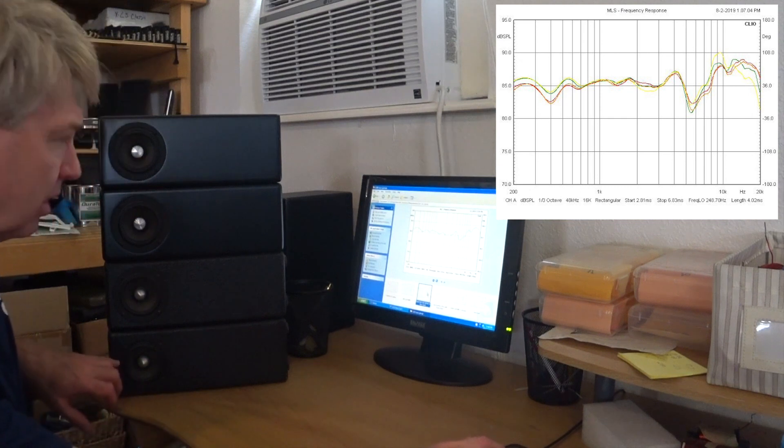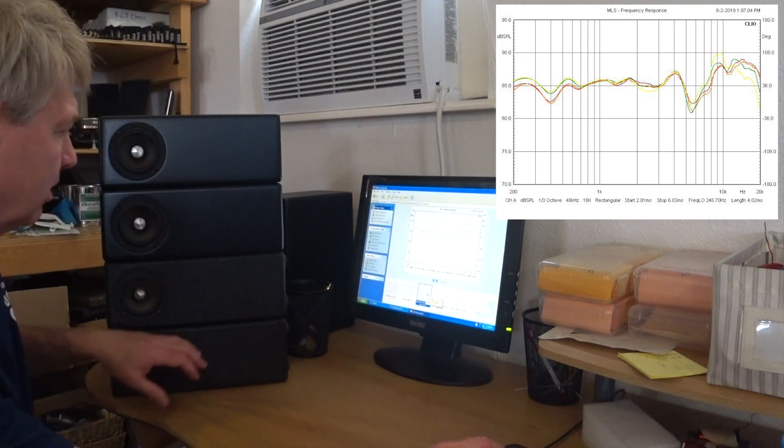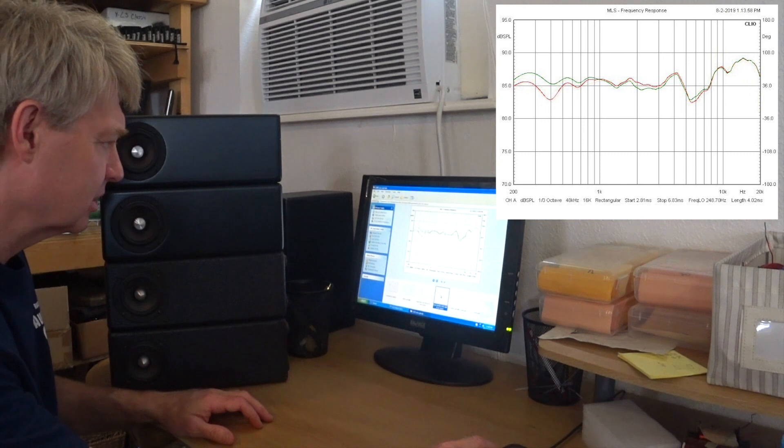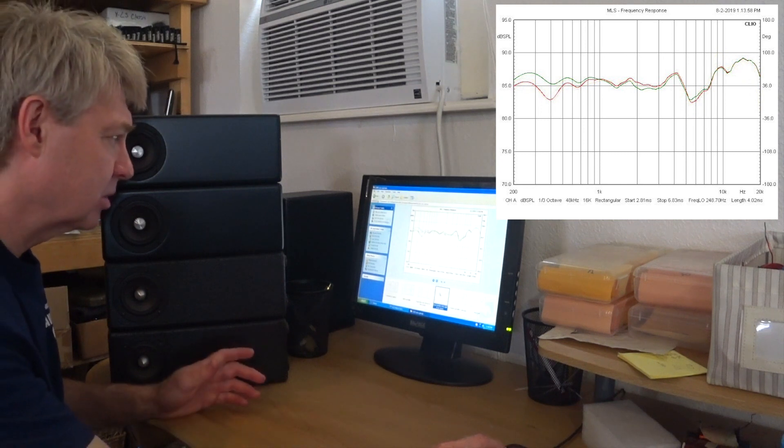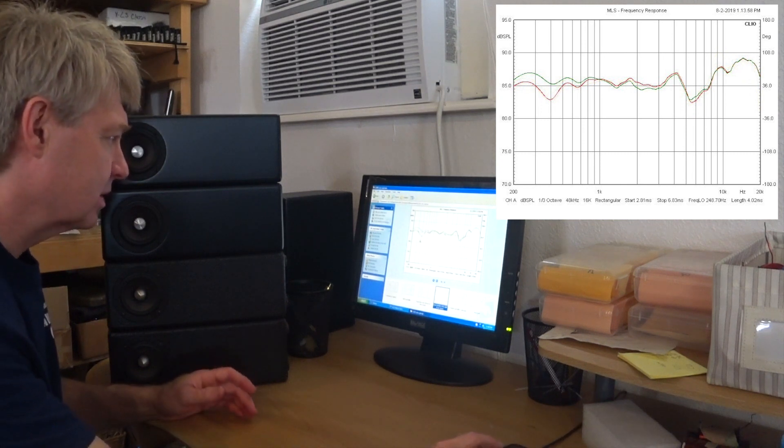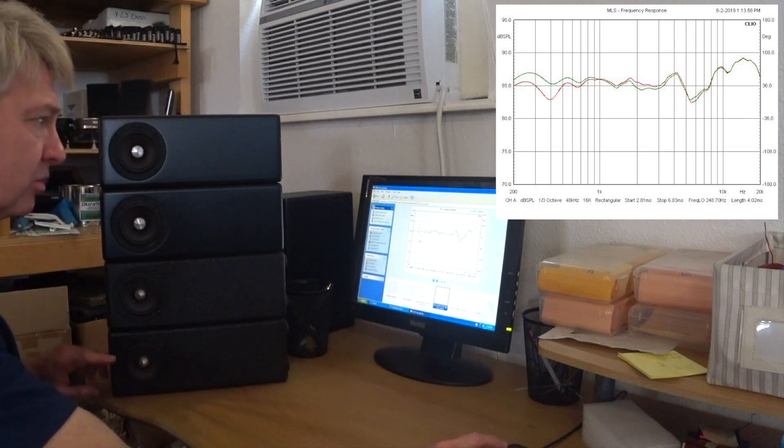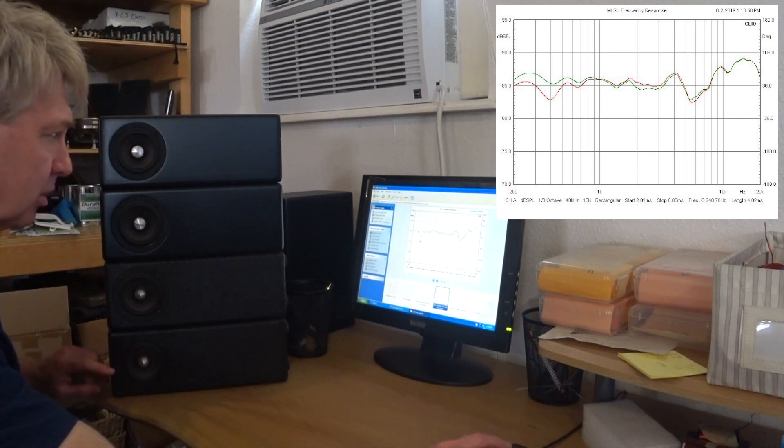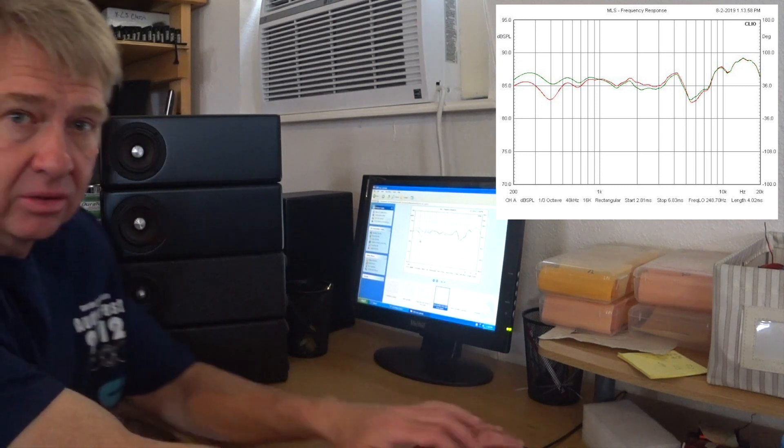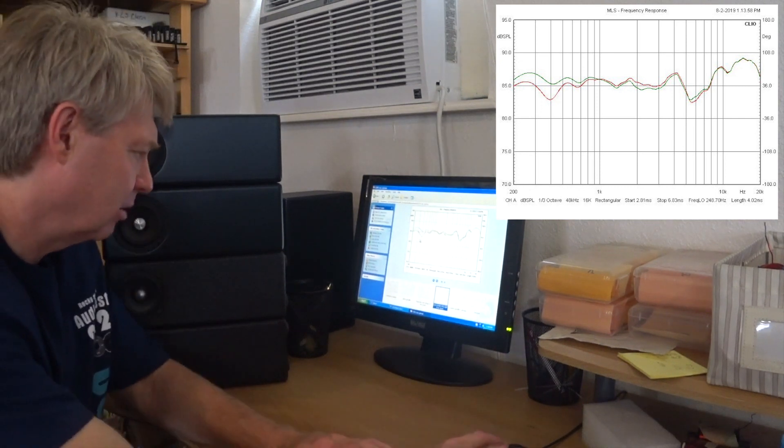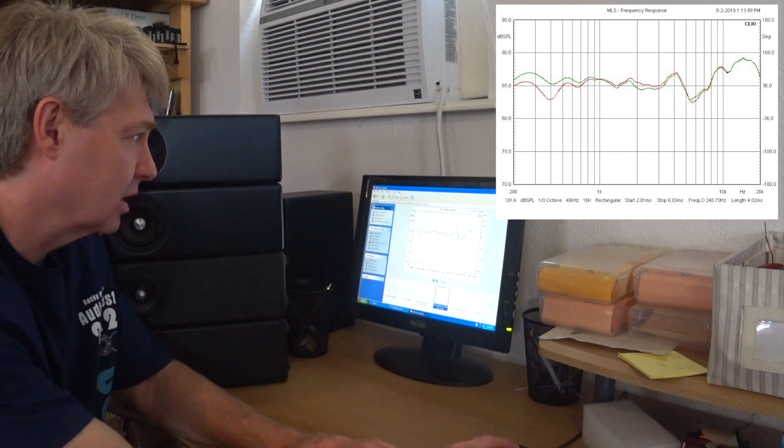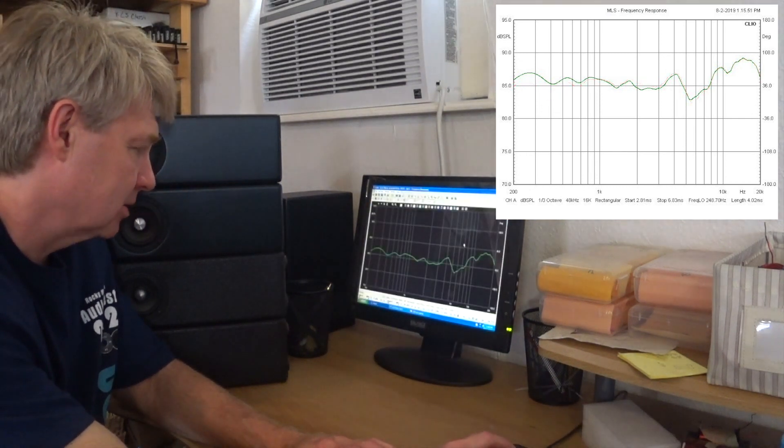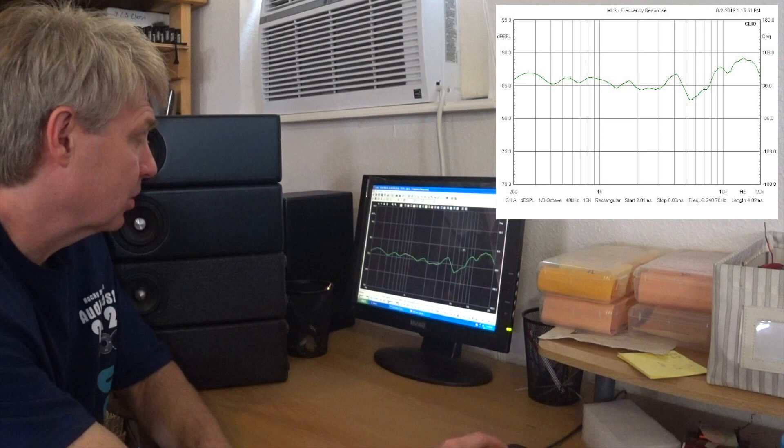The second measurement we're going to look at is just this lower driver with all of these drivers stacked on top of it. The difference is seen here in this measurement. The red line is just that speaker by itself, and the green line is still that speaker by itself but with all these stacked on top of each other. So that's going to be kind of our base.